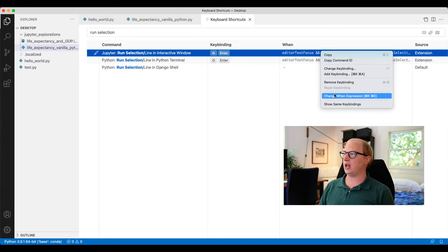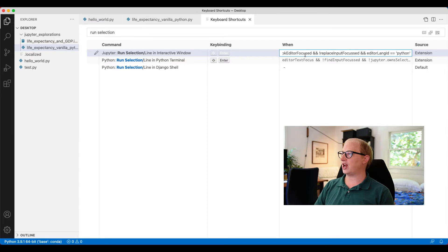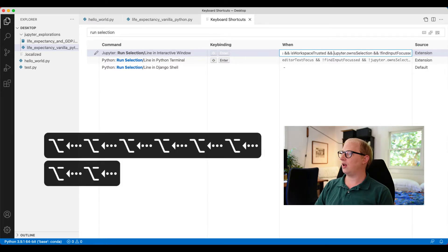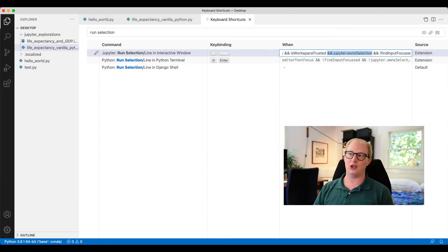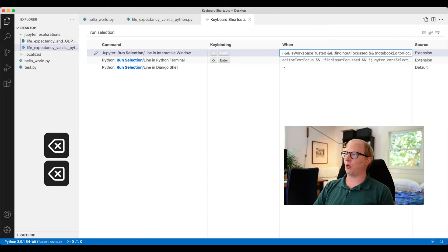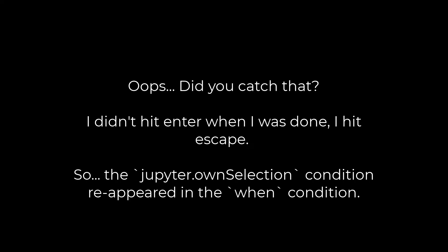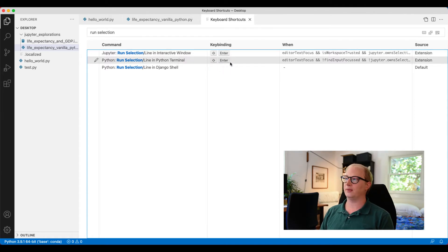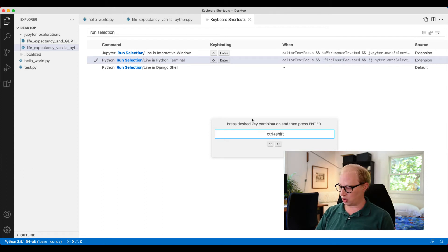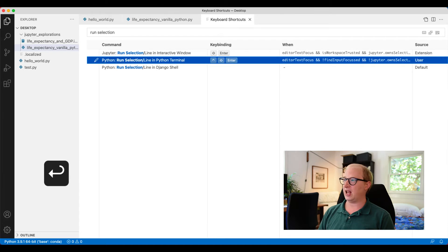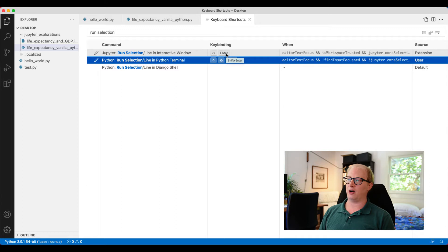The first thing we're going to do is change the when expression and remove the section that requires that Jupyter owns the selection. This condition says this keyboard shortcut only works if I'm in a .ipynb file — instead, now this keyboard shortcut is going to be enabled for any Python file. This creates a small problem because now we have two commands with the same keyboard shortcut doing different things. So I'm going to take the Python terminal command and change it to Ctrl+Shift+Enter so they're not conflicting anymore. Now I've defined Shift+Enter to be the keyboard shortcut that runs things in an interactive window, and Ctrl+Shift+Enter will run things in a Python terminal.